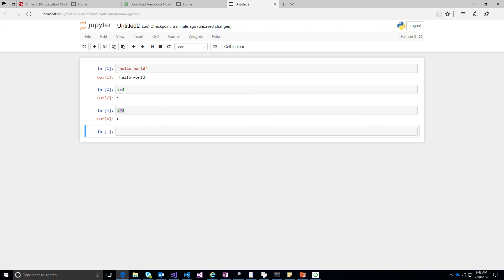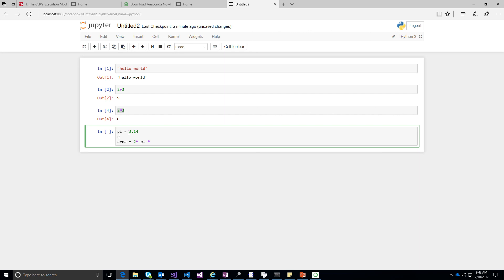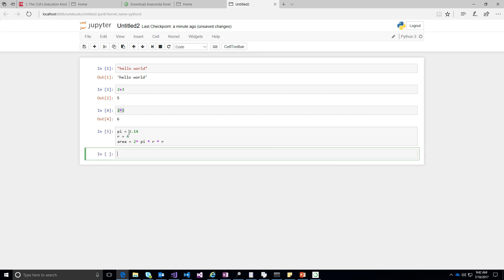It will give you the output. So if you have a complex computation where you want to declare your variables, go ahead and do that. Let's say we want to compute 2 pi r square. So define your pi as 3.14, and then say area equal to 2 into pi into, let's say, radius r equal to 4. So 2 into pi into r into r, and then just shift enter.